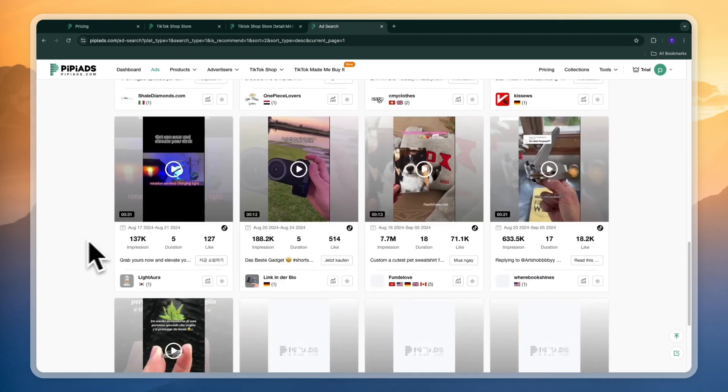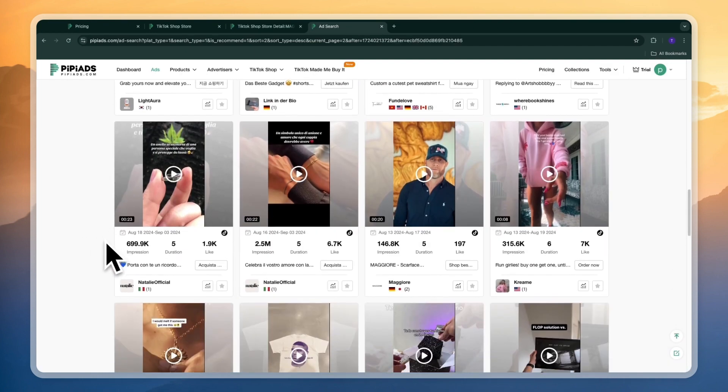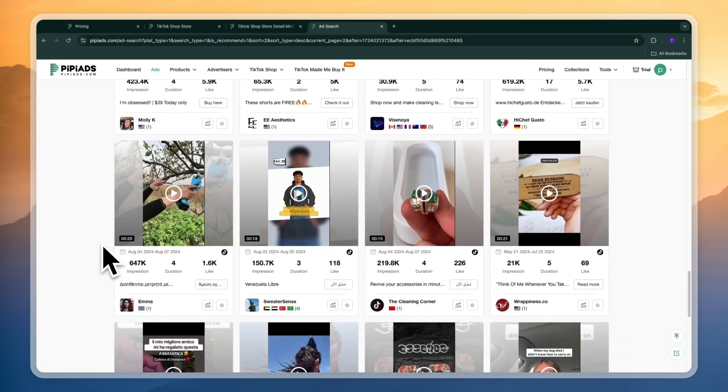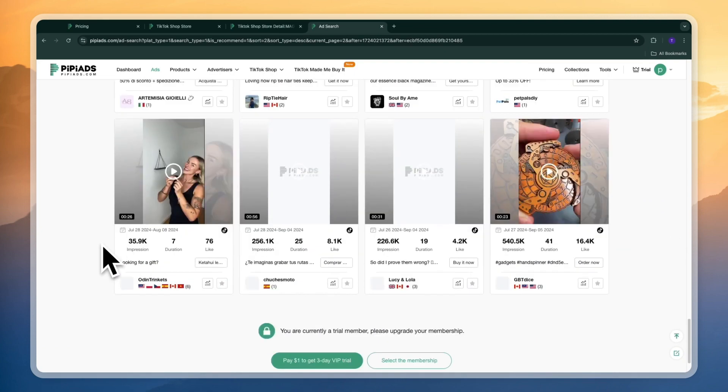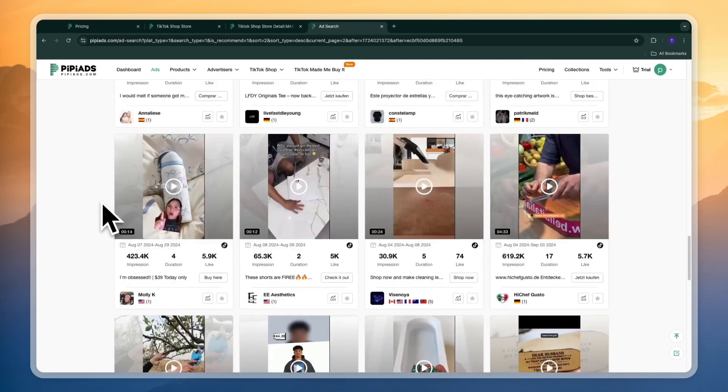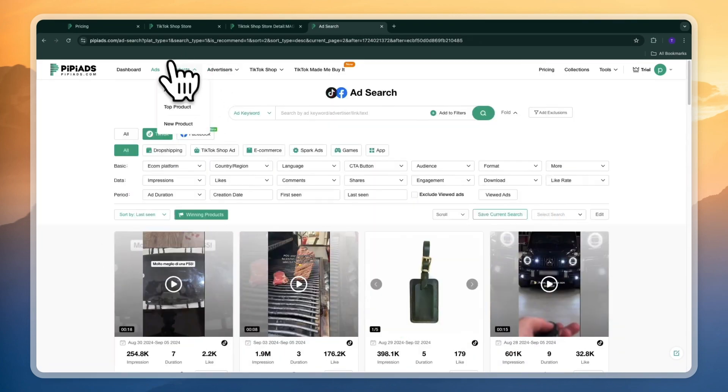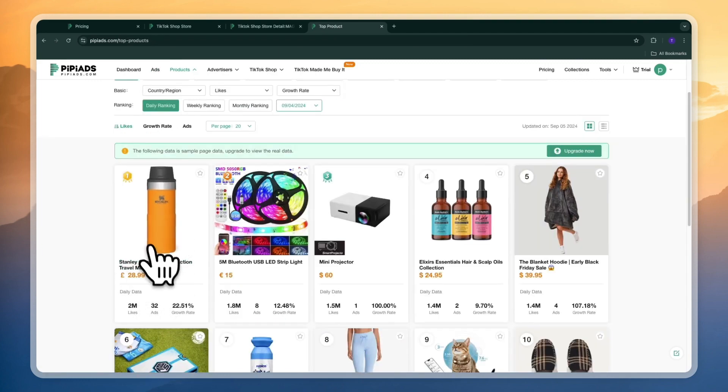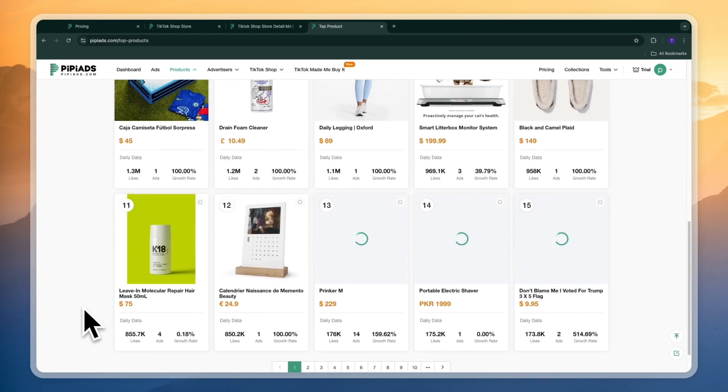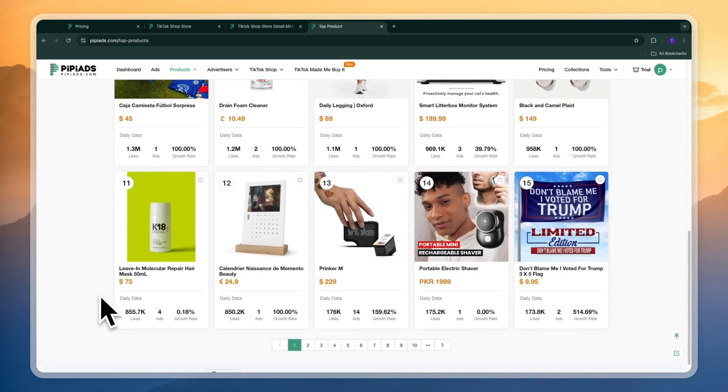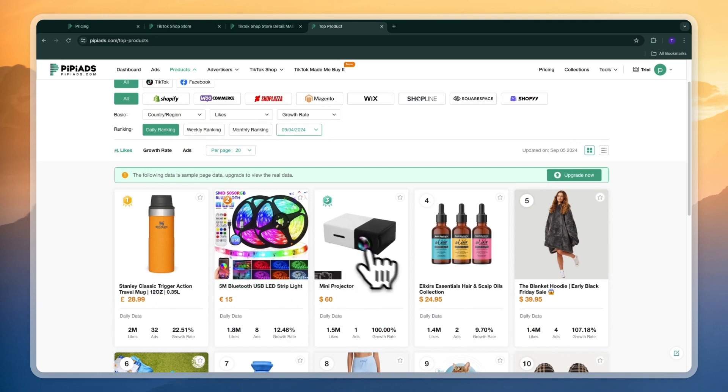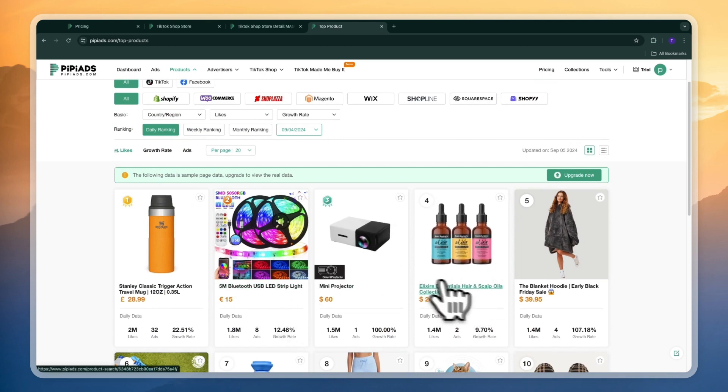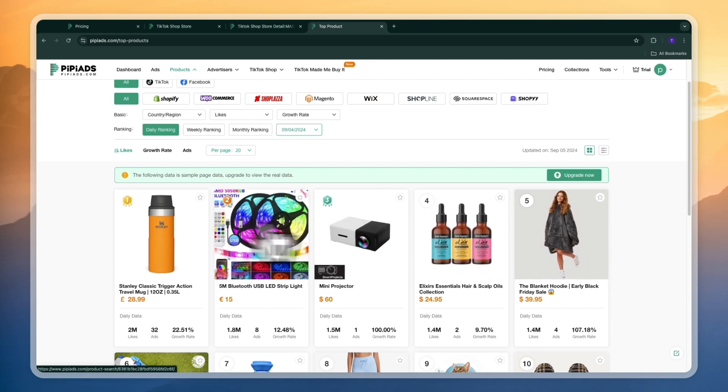So if you want to take drop shipping seriously or you want to sell on TikTok shop or wherever you want to sell maybe you just want to create a regular e-commerce brand then I definitely recommend you to try out PP Ads and to just go through the ad product here you can also see the top products. So for example you have this Stanley travel mug right here and you can just see a bunch of top products and they update this very often. So for example the LED lights right here a mini projector or these hair elixirs the blanket hoodie all of these are products that are being sold the most.